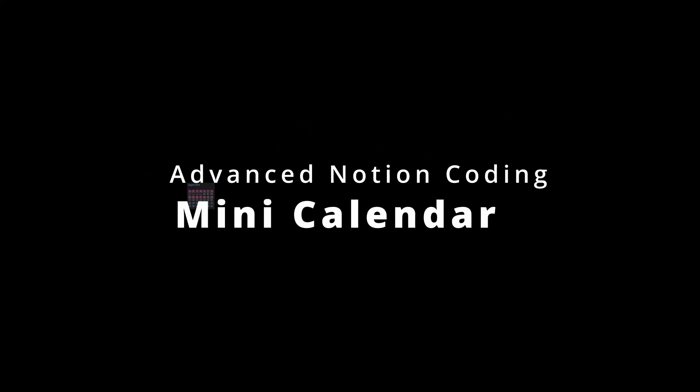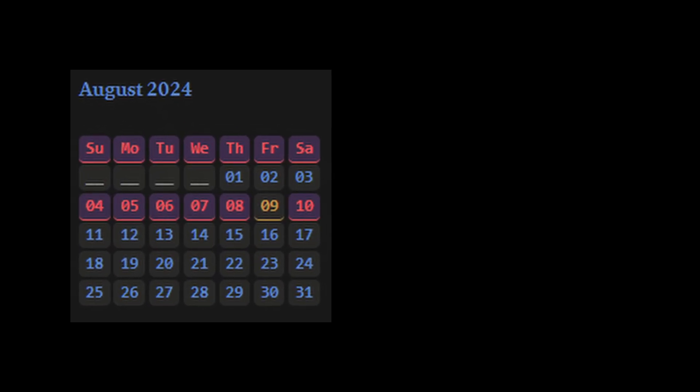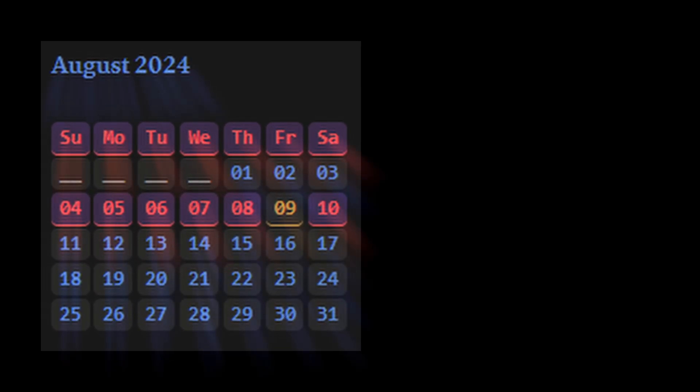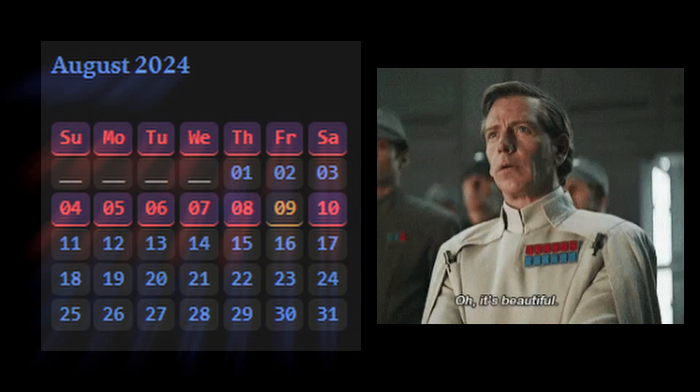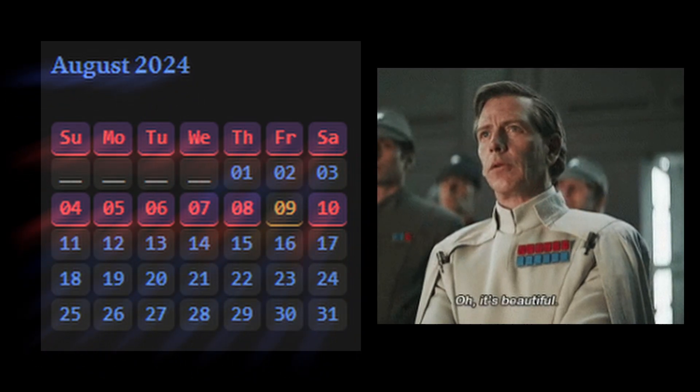Welcome to part one of a new series called Advanced Notion Coding. These videos assume that you have some prior knowledge of the functions available in Notion formulas, and I won't be diving deep into what they do or syntax specifics. Feel free to pause the video to copy everything down.